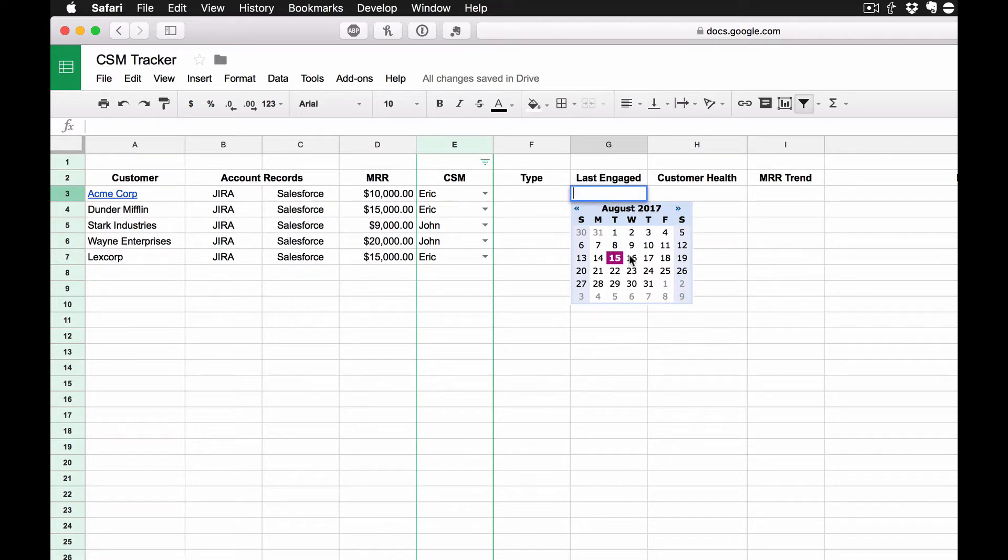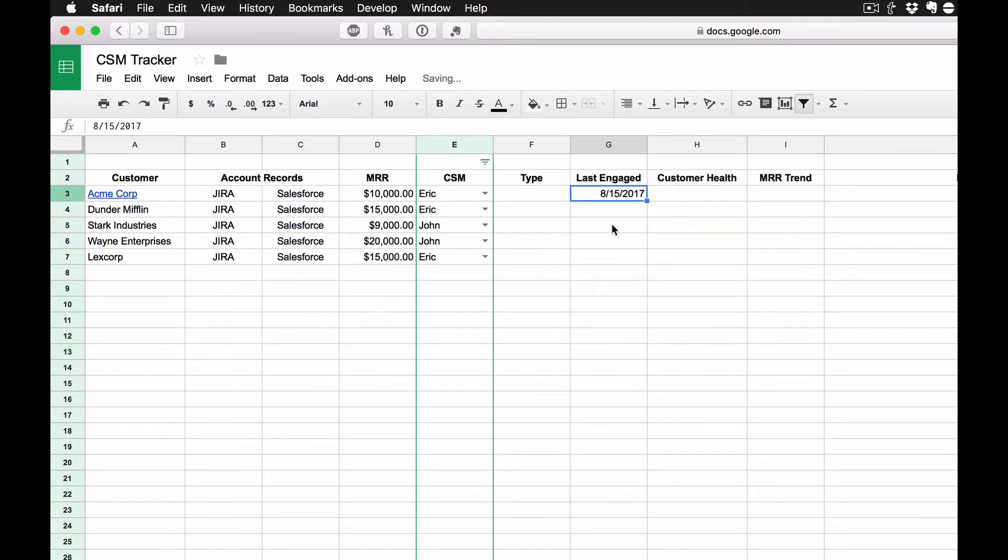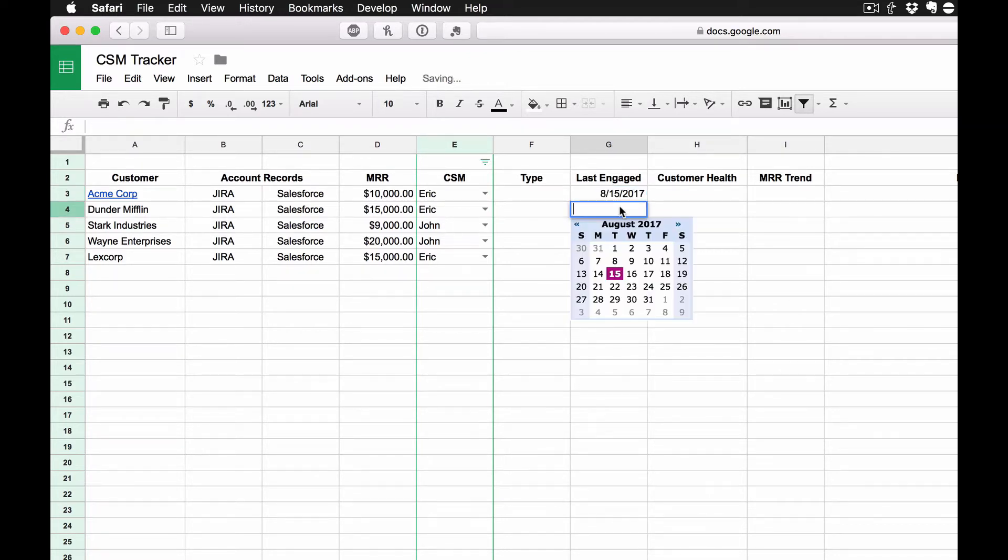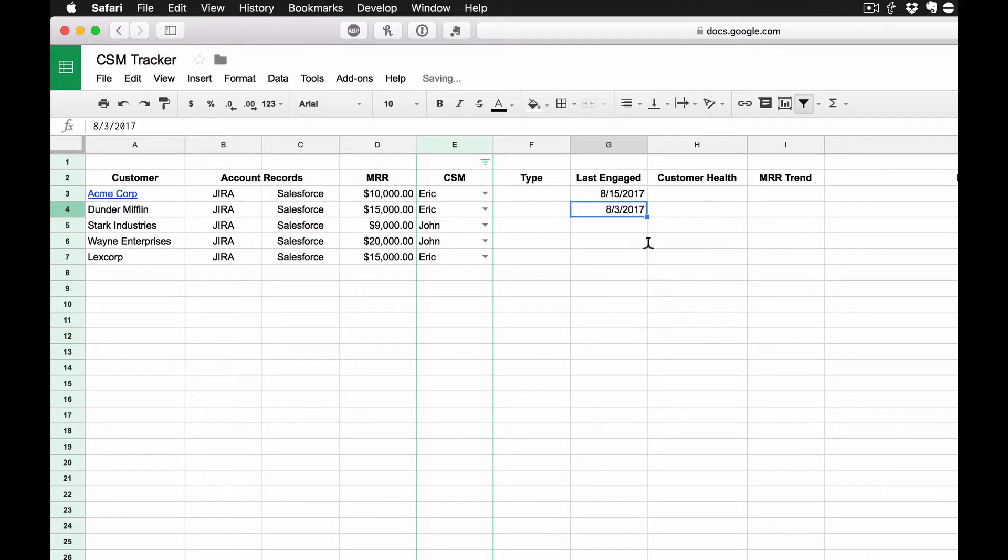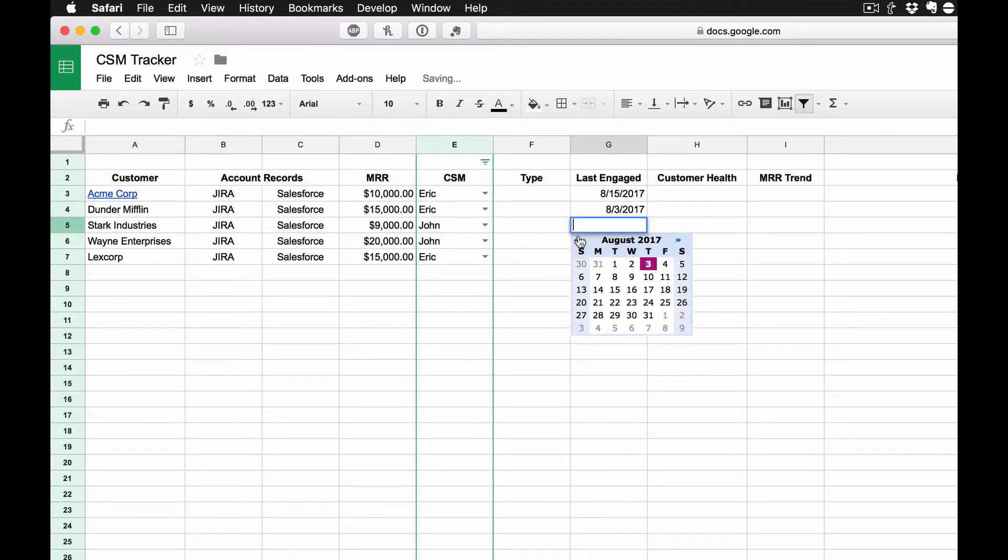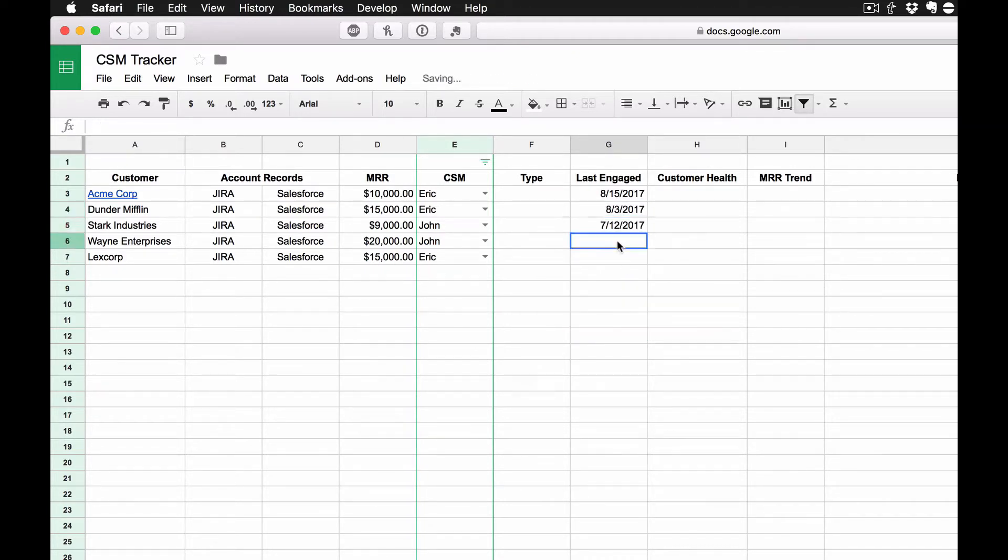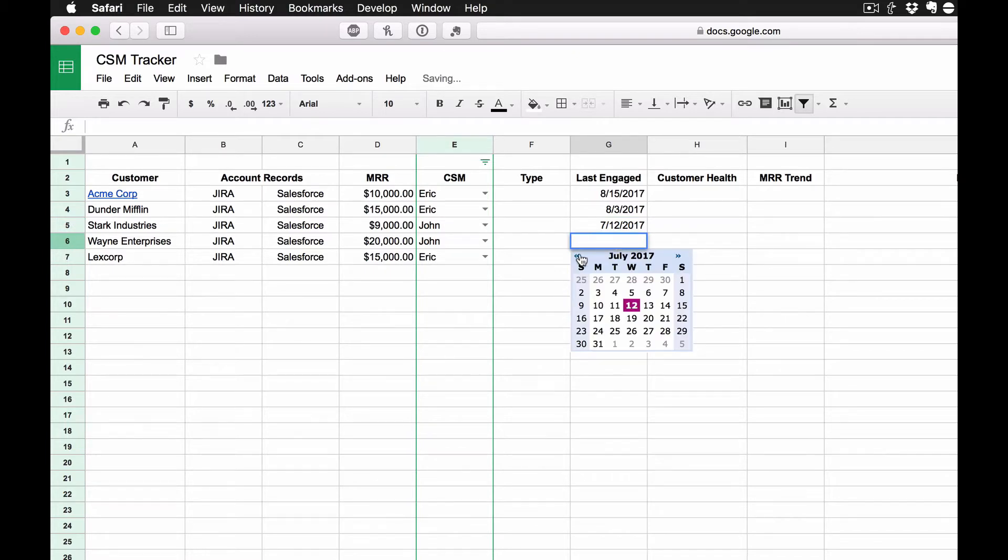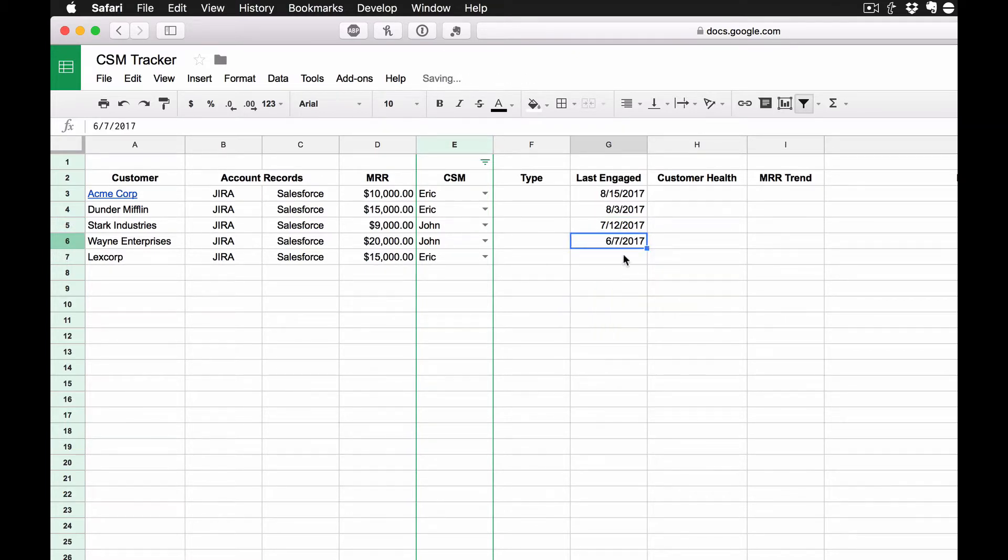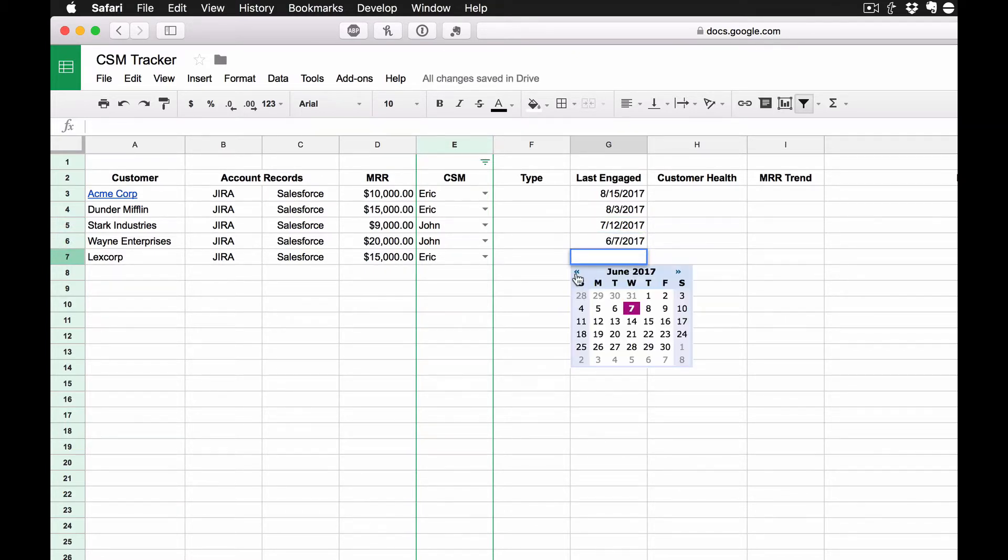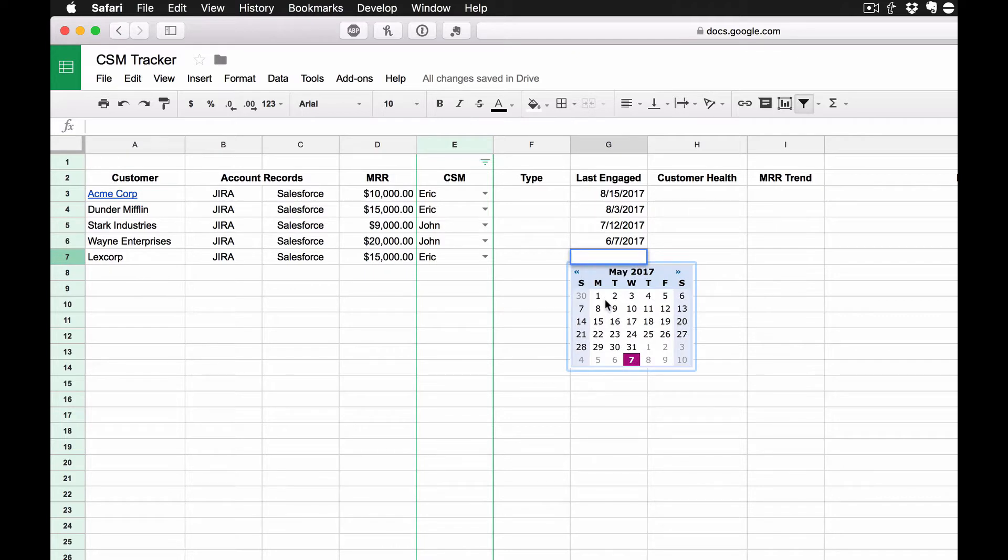So I can put today's date, maybe I worked with this customer last week. Maybe with this customer, we worked with them a month ago. Maybe this customer two months ago. And maybe this customer, it's been a while since we actually spoke with them. Let's say it's all the way back to May 1st.